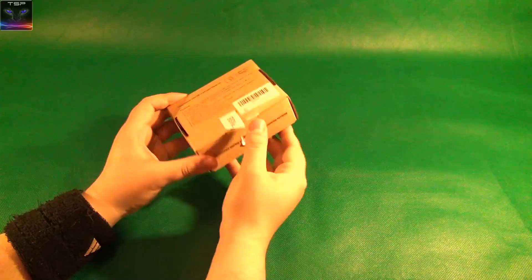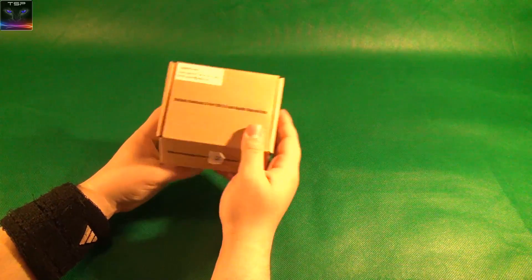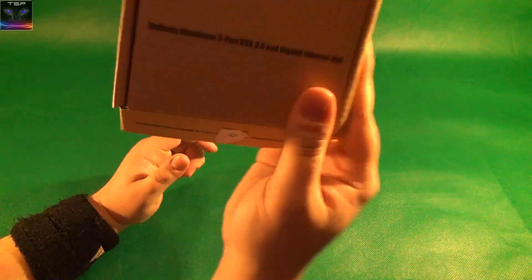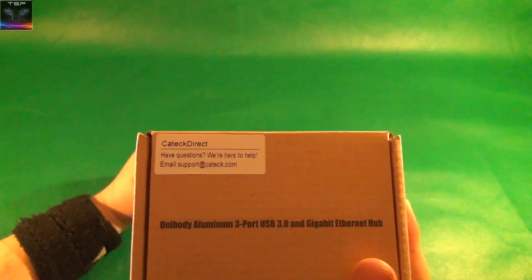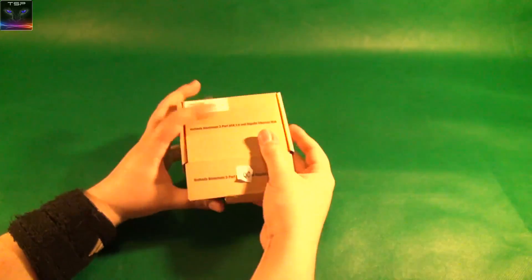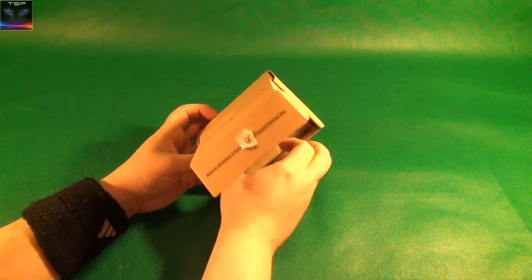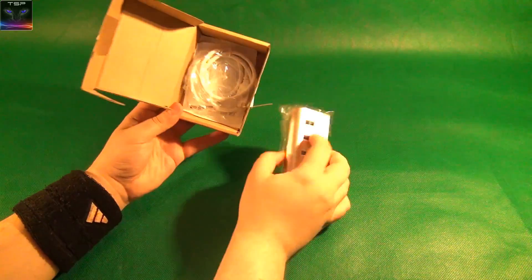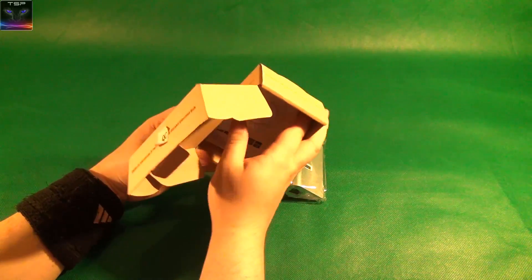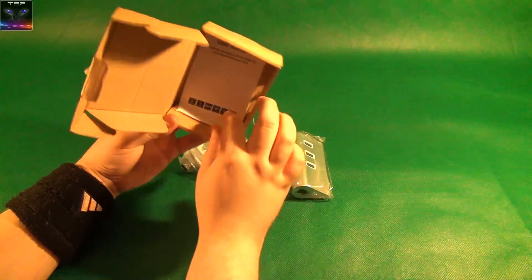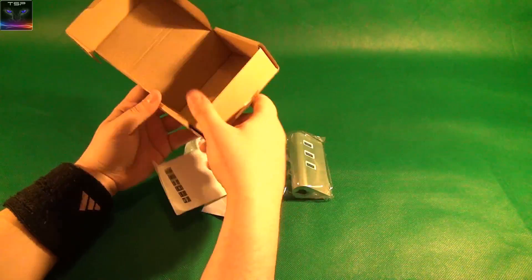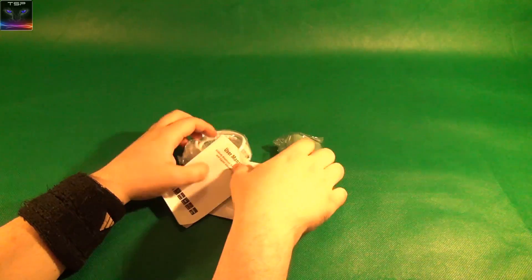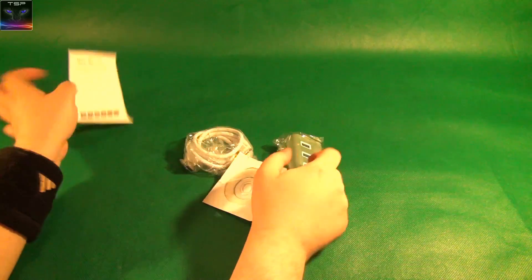It's quite a basic box. It's by Cattec right here if you'd like to see the details and stuff. So the hub is here, we have some drivers, we have some papers and then we have the box which we don't need, and a user manual.